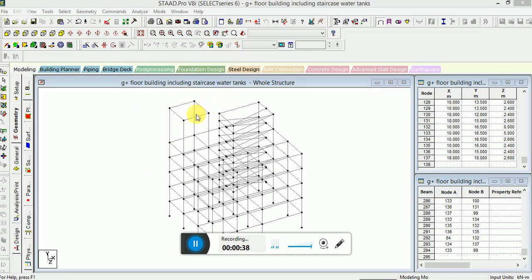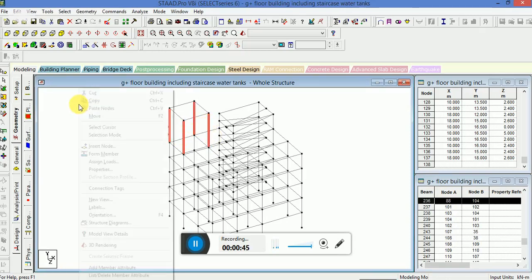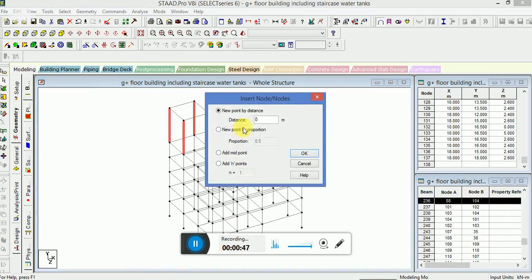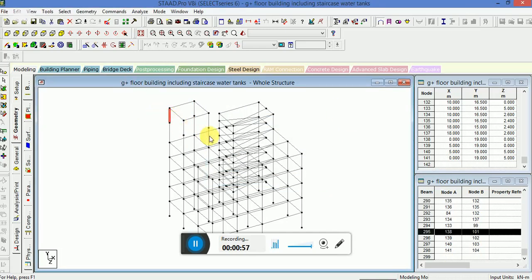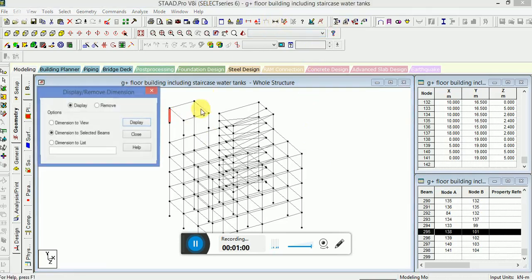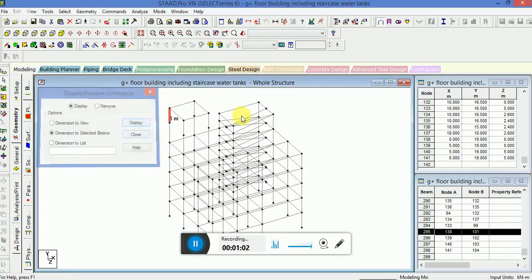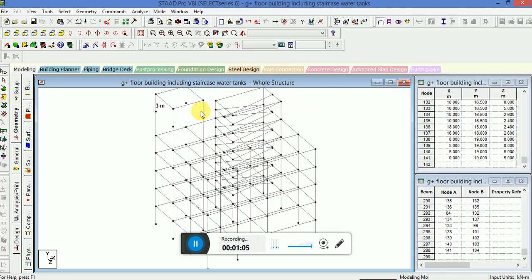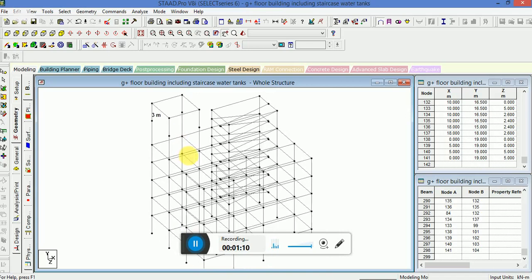What we're going to do is select these columns and put insert node at distance equal to 4 meter. So if we select this, 3 meter is okay, and then we will use add beam option.